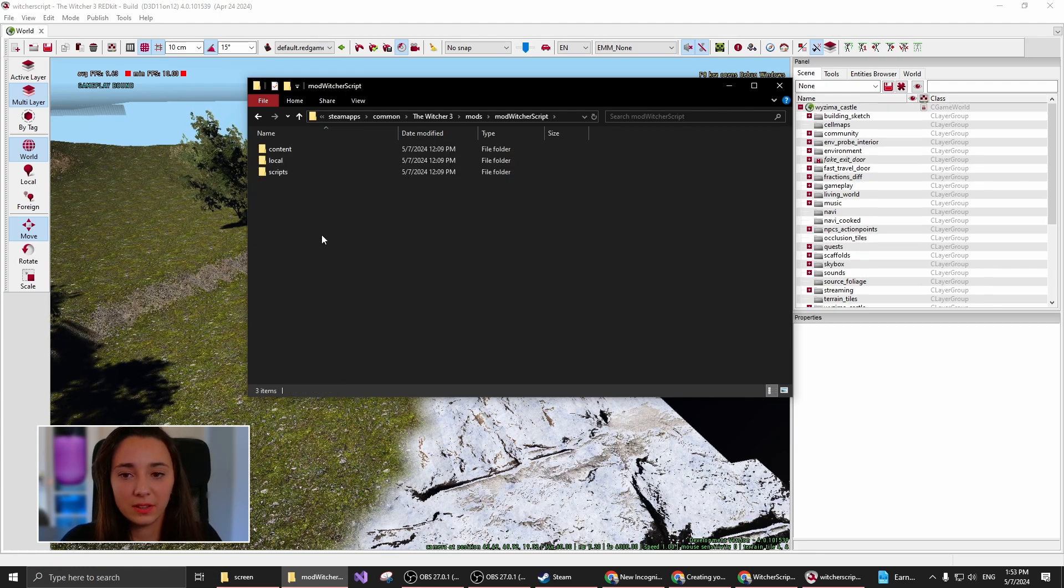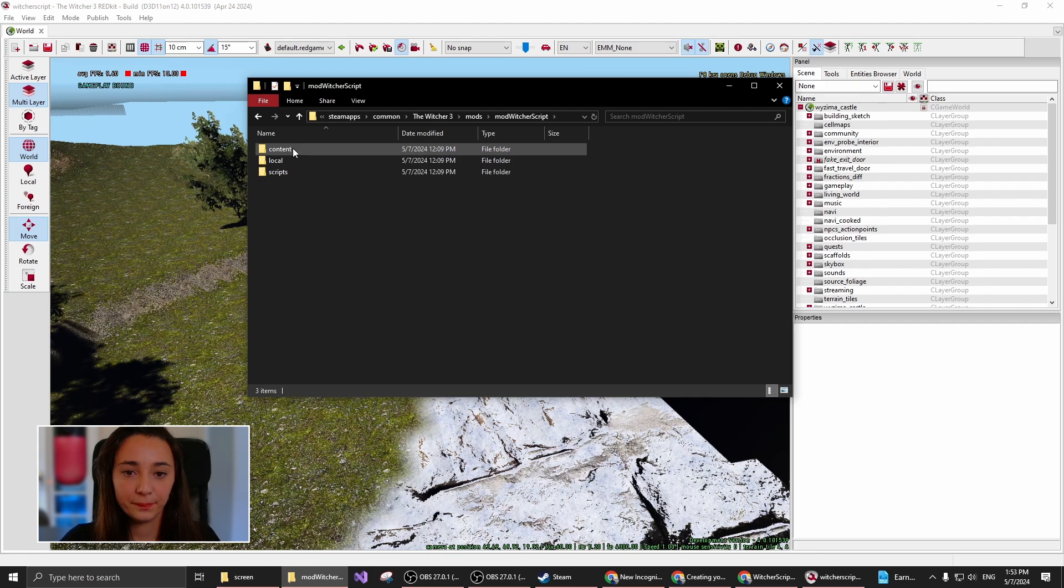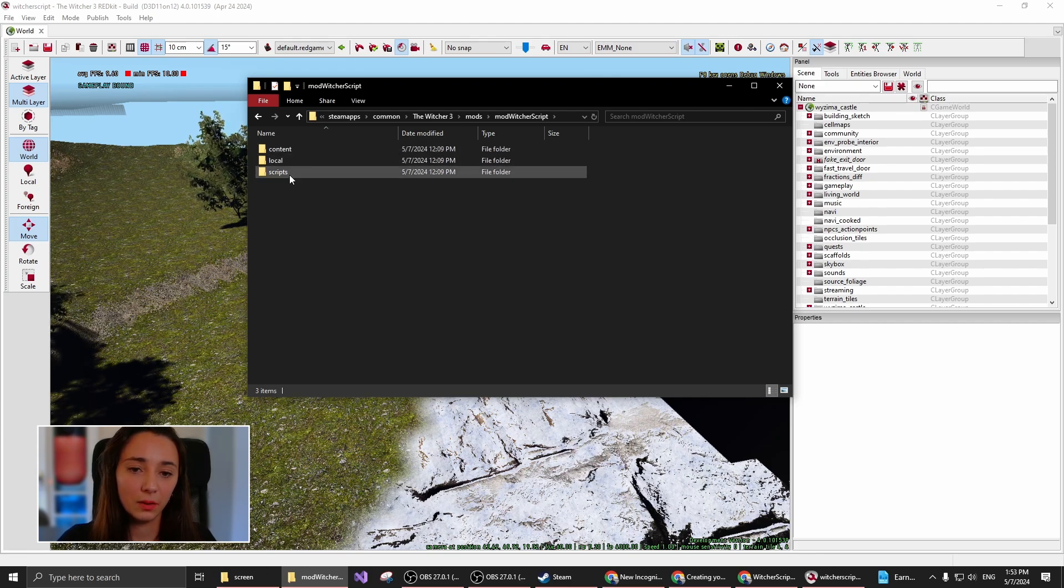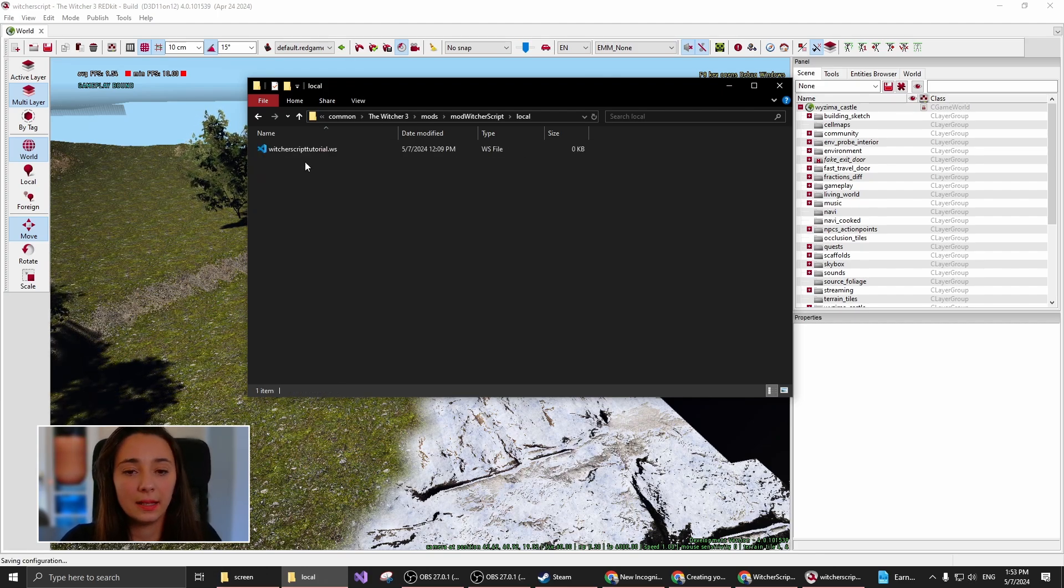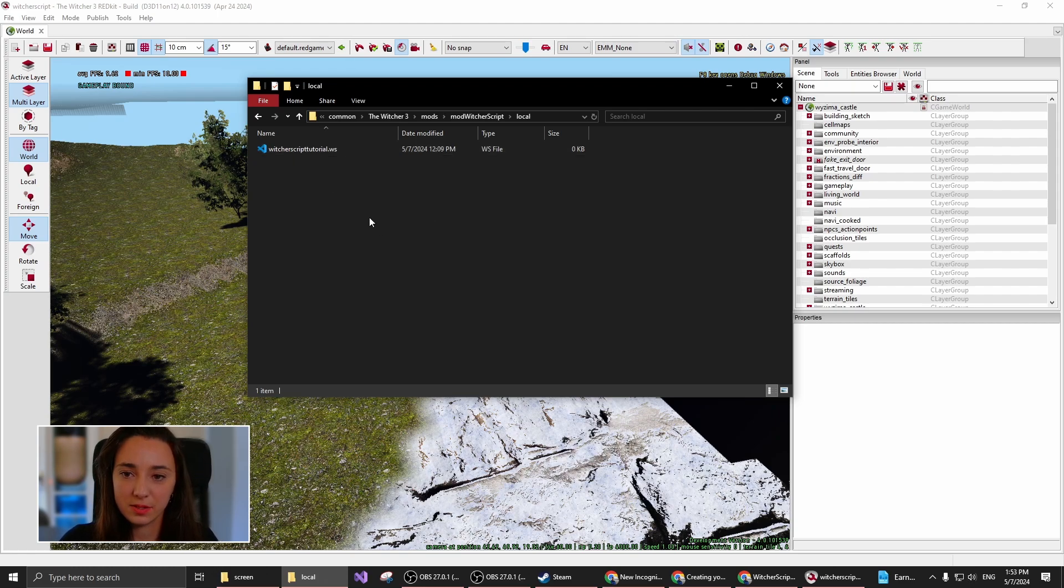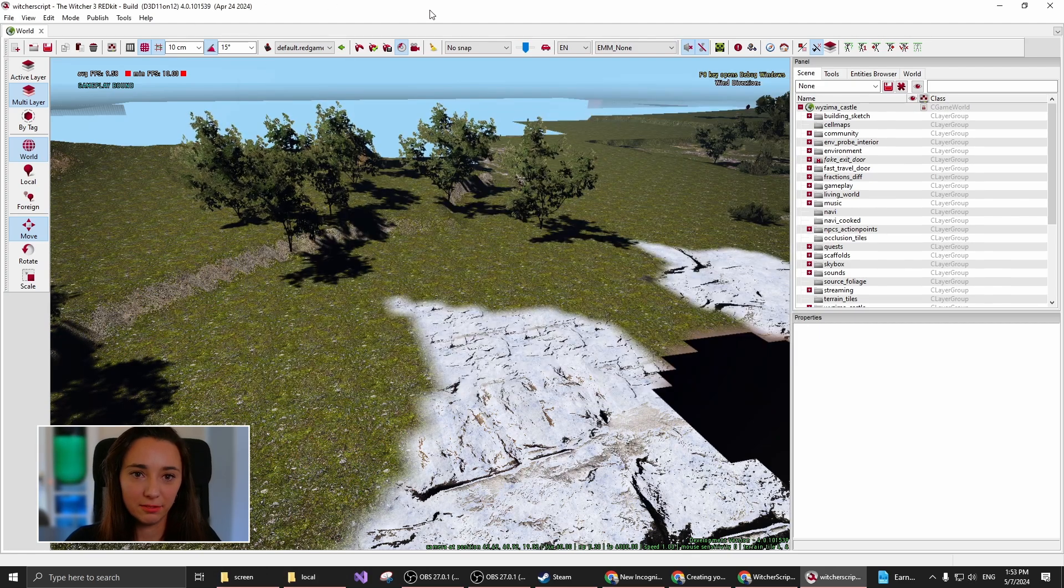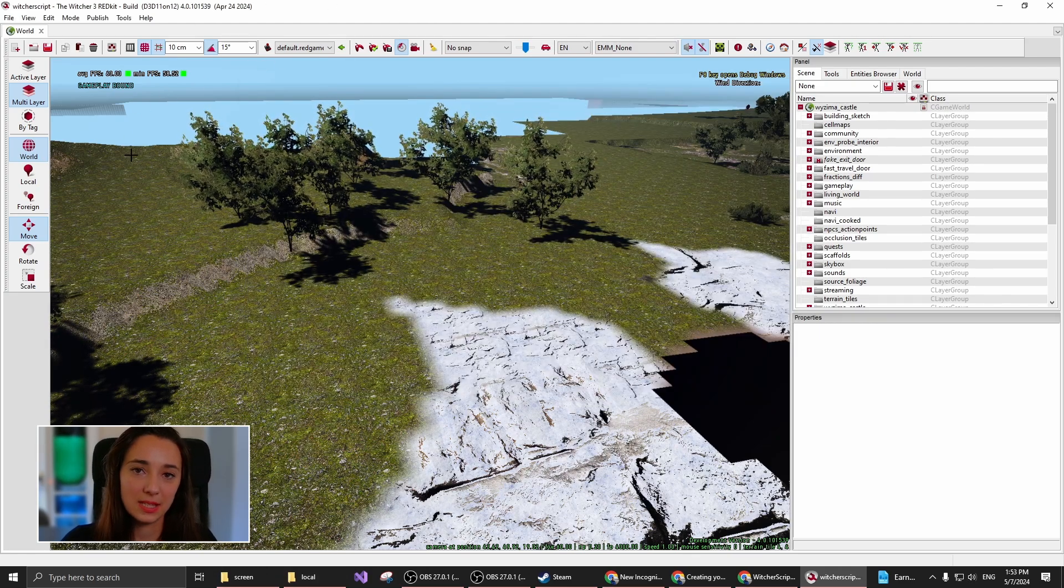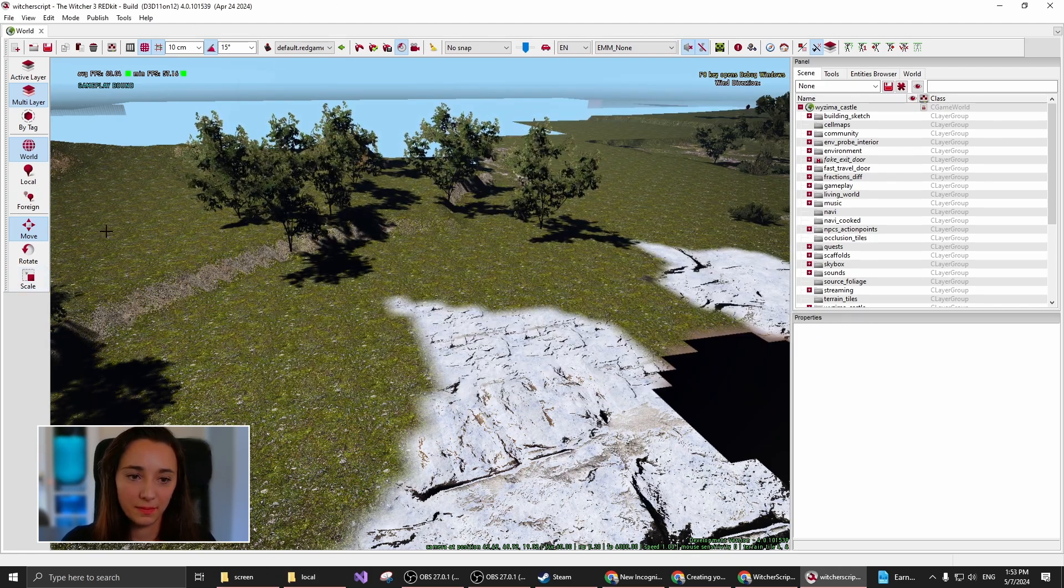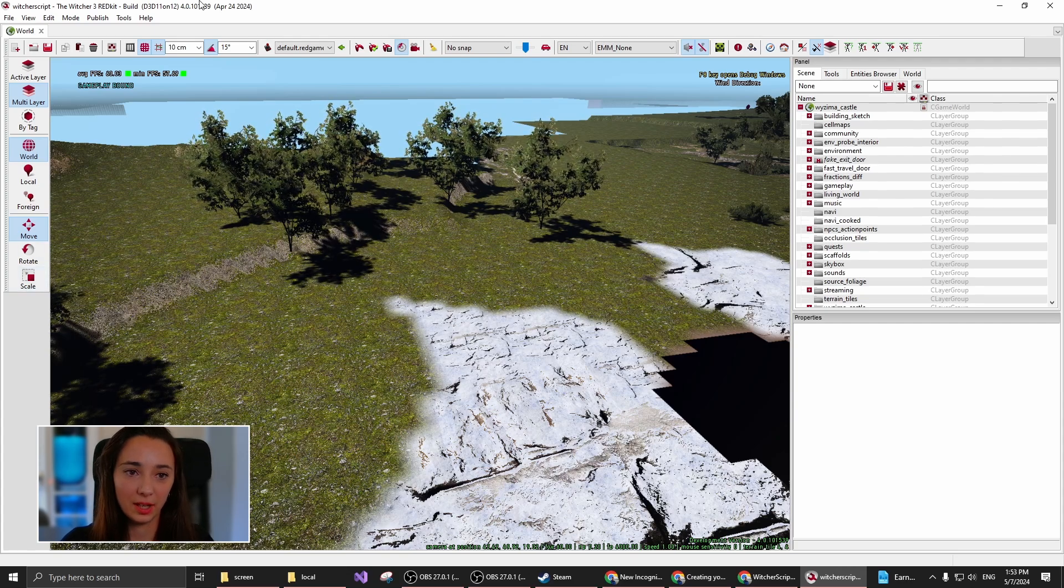Inside of this, you're going to need three folders called Content, Local, and Scripts. Inside of Local, you can create your own script files that you can then find in the game the same method as if you were publishing it.